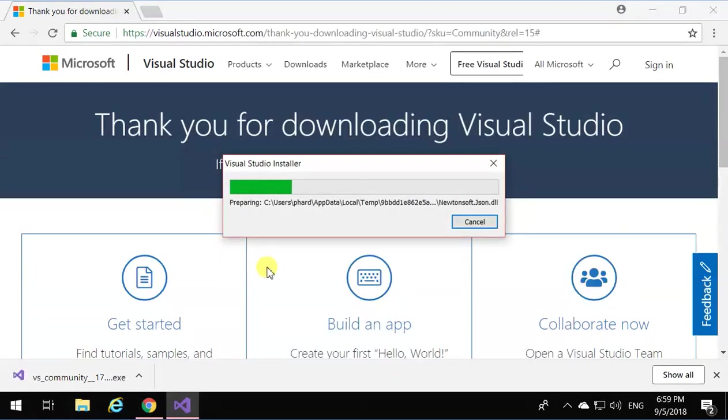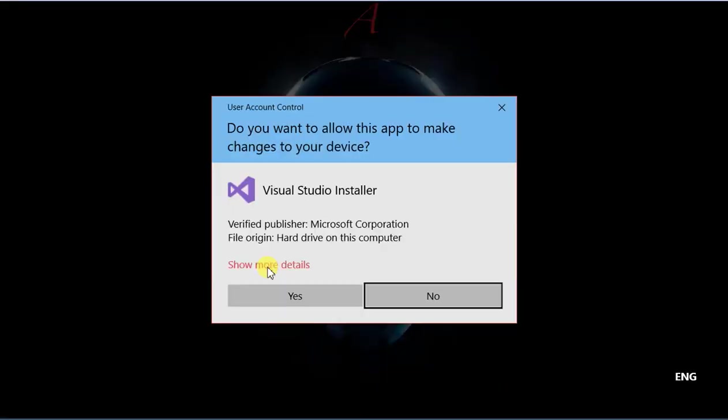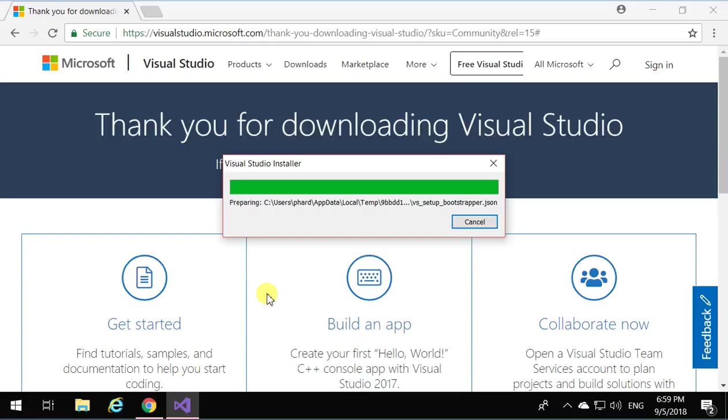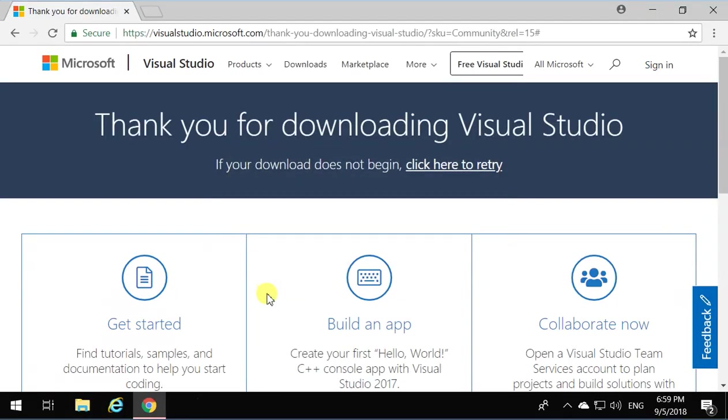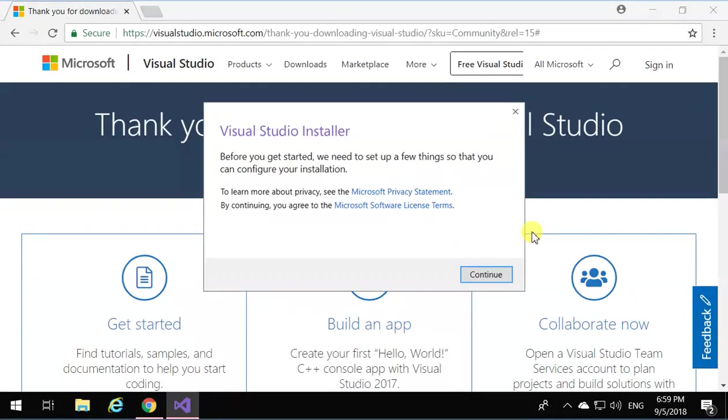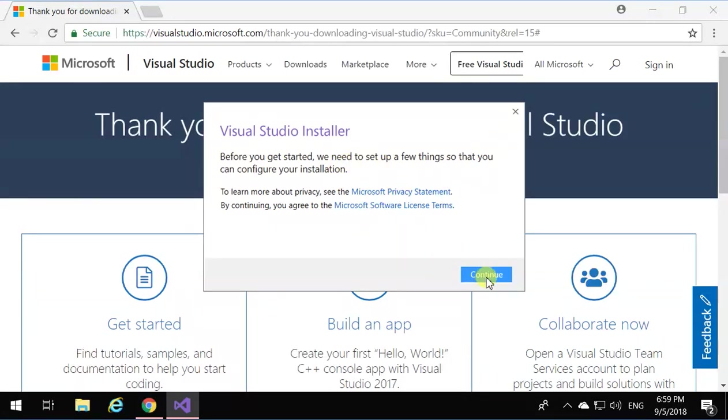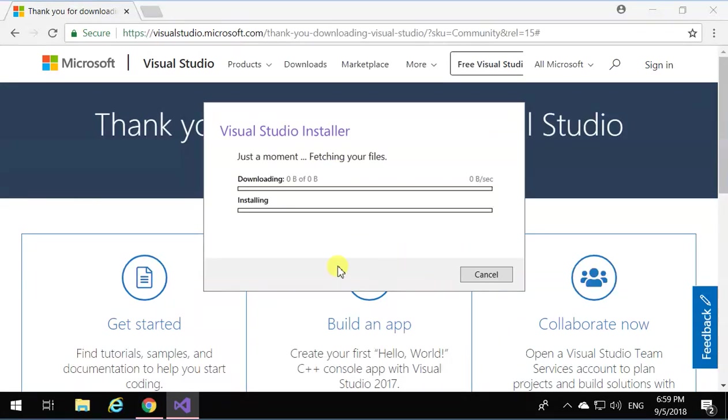Run. Visual Studio installer is being installed on my computer. There you go. Click on Continue.